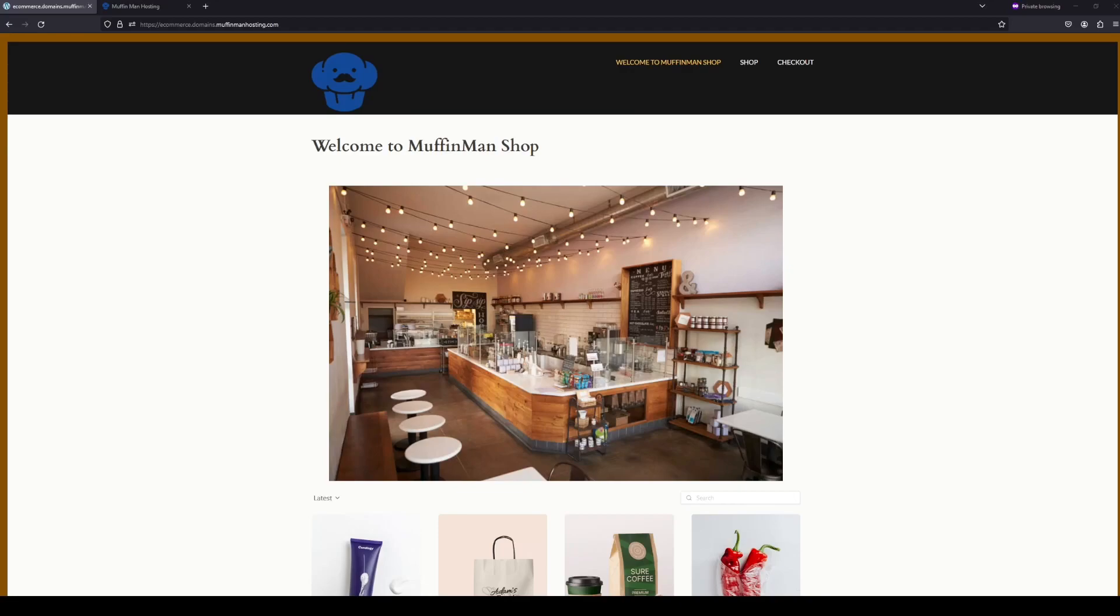Welcome back to Muffin Man Hosting, everyone, and today we're going to be working on an e-commerce website. An e-commerce website could be a page for your local coffee shop, it could be a store that you're putting together that's online, whatever you want it to be. We're going to show you how to do it with Muffin Man Hosting.